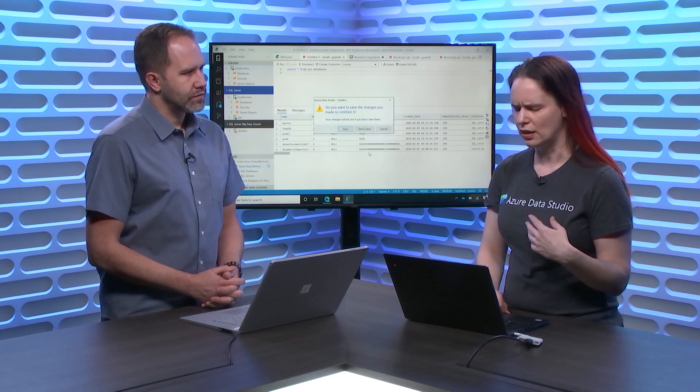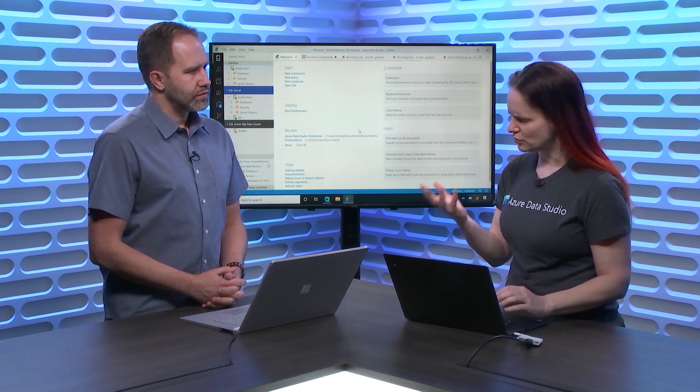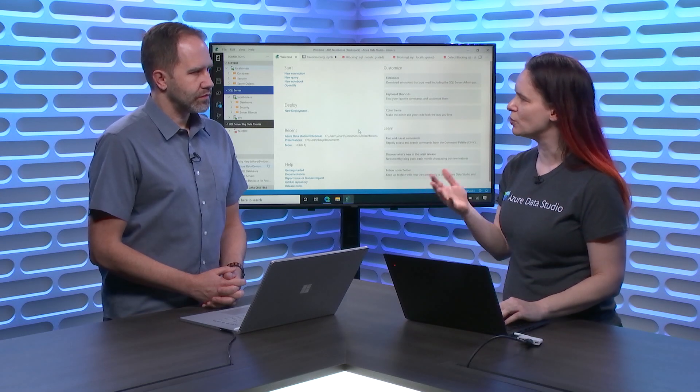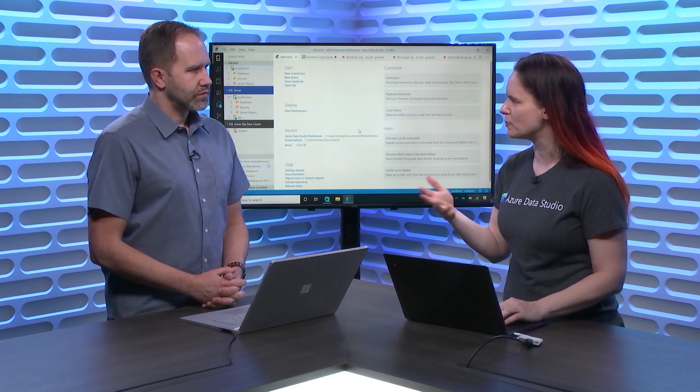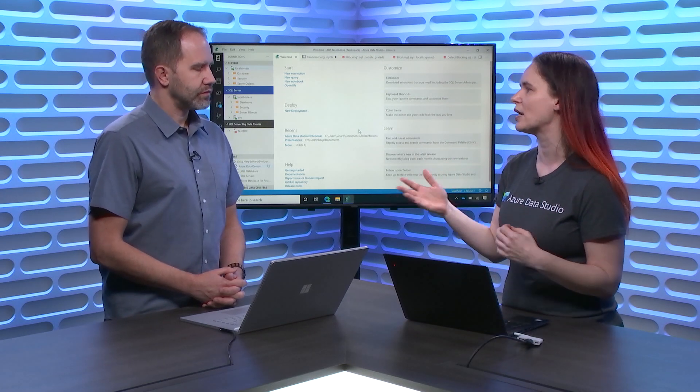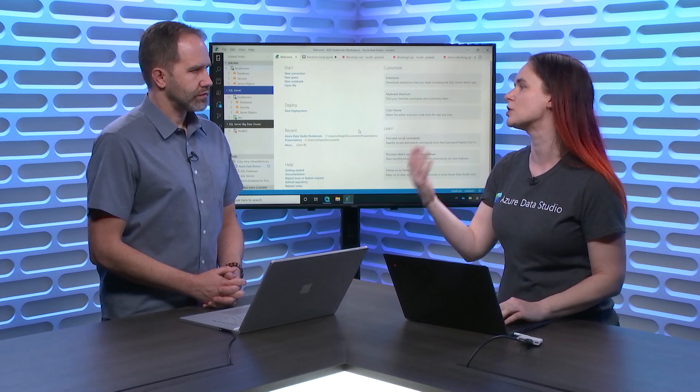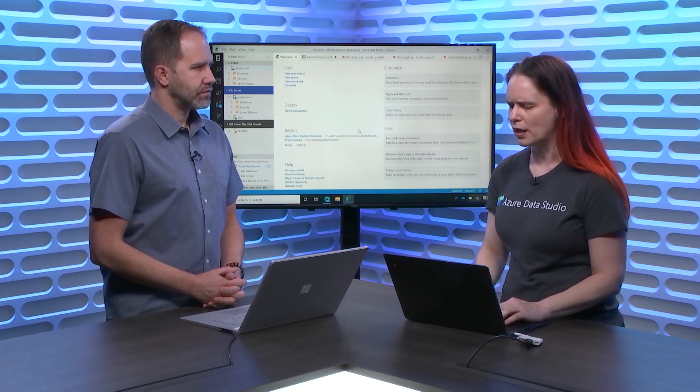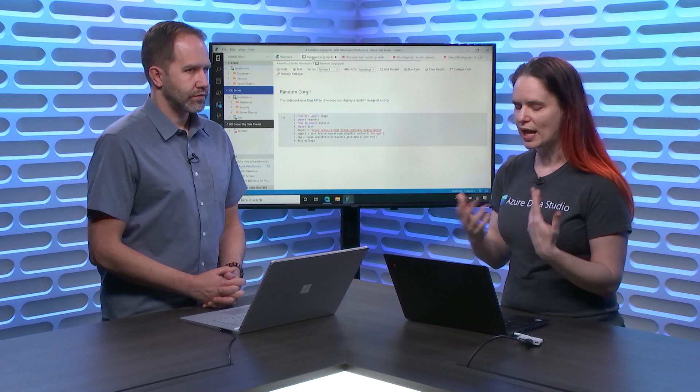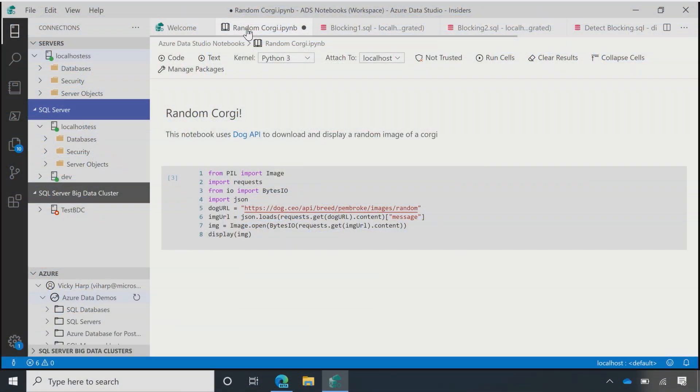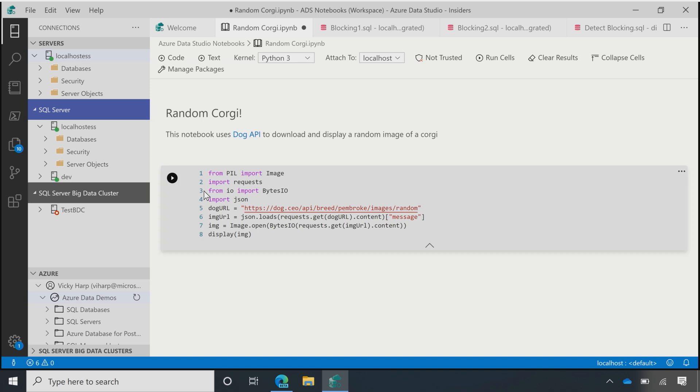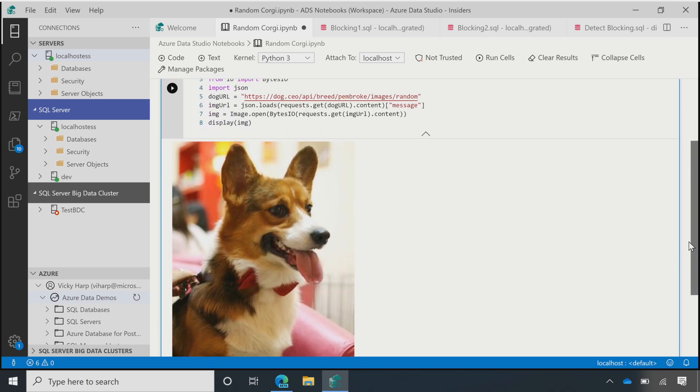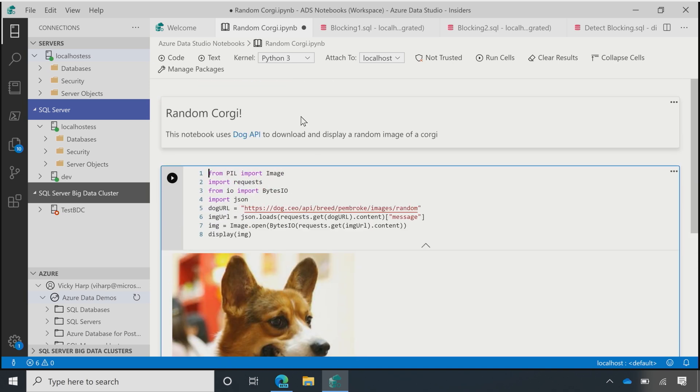So, in supporting SQL 2019, we had a need to add something more robust for the SQL Server 2019 big data clusters, which allow Spark, and you had the need to do Python. So, the first thing that we did is we added a traditional notebook non-SQL, which supported Python. This is just a little light one that I've created that uses the dog API to pull down a random image of a corgi. And so, this is using a Python kernel.